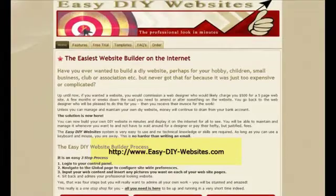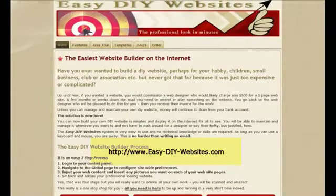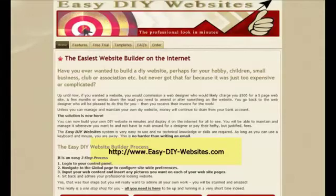Visit the website at www.easy-diy-website.com for full details.